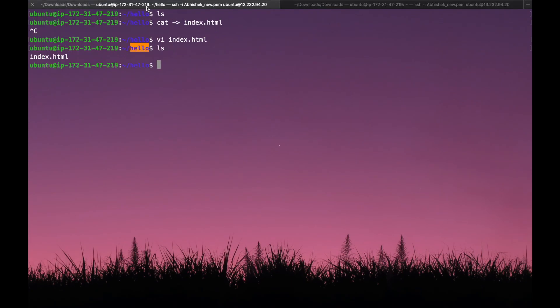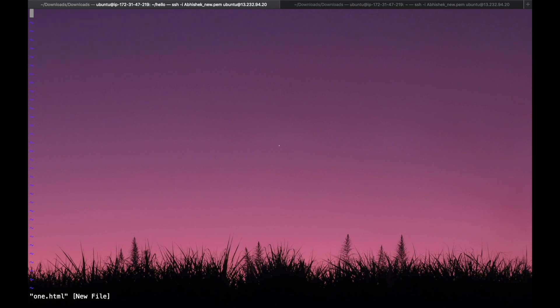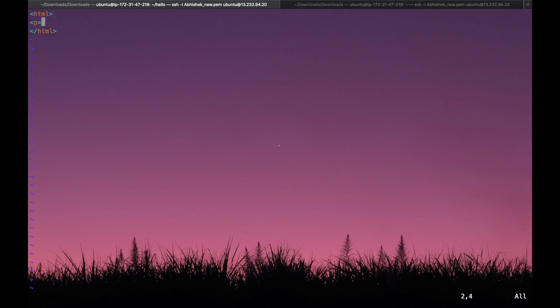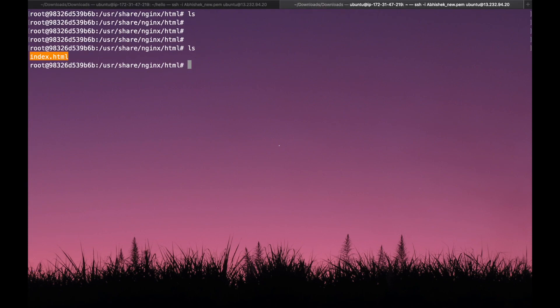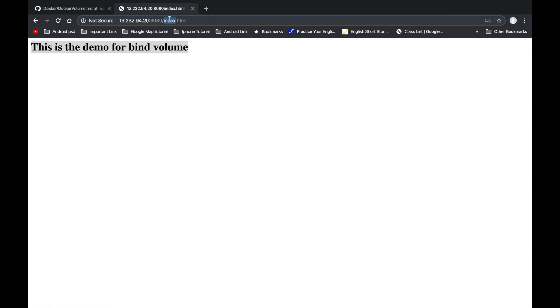We can see the index.html file is present in the bind volume directory. Let's check inside the container — the index file is also present there. Going to the browser, we can see it is running fine without restarting the container. Let's create one more file: vi 1.html, do some changes, write hello, save the file, and in the container section we can see that file is also available. Going to the browser and searching for 1.html — it is also present. This is how bind volume works. Thank you, please like and subscribe to my YouTube channel and provide your valuable feedback in the comments.